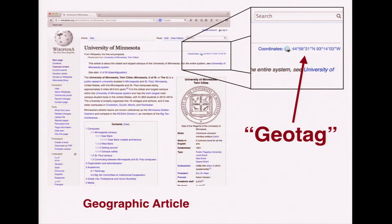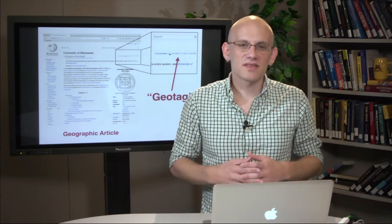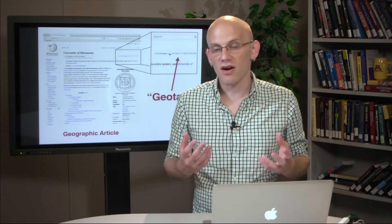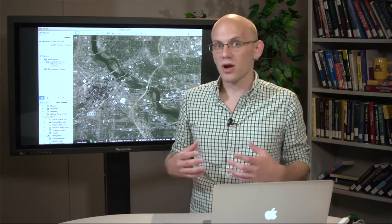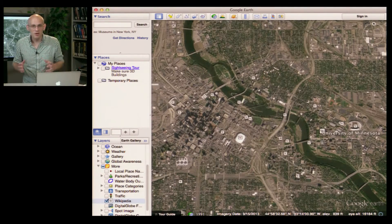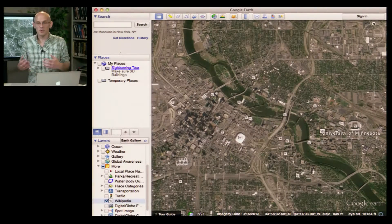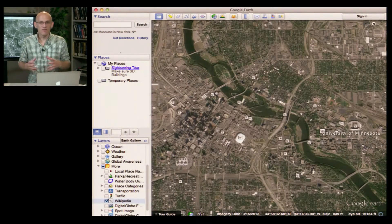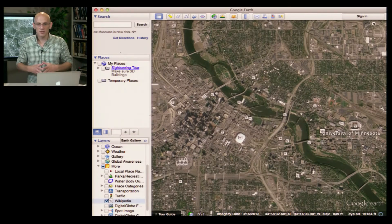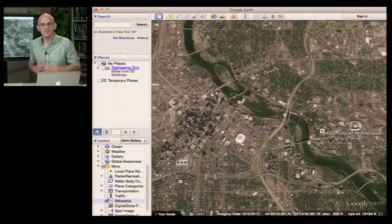Around the same time the OpenStreetMap project was launched, volunteers also began to tag Wikipedia articles about geographic entities with latitude and longitude coordinates — a process known as geotagging. Contributors to Wikipedia have geotagged the article about the University of Minnesota with the appropriate coordinates. These geotags have become a critical dataset. For instance, if you launch Google Earth, you can turn on a Wikipedia layer, which is powered by volunteer contributions of geotags from Wikipedia contributors — a dataset that anyone can download or add to at any time.